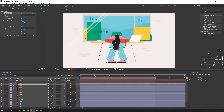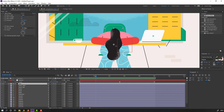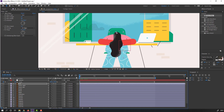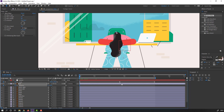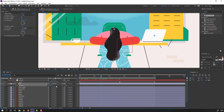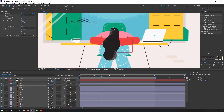Select this layer again, go to the pan-behind tool, and move the anchor point to the top. Then go to the first second, press R to make a rotation keyframe, go to here and change the rotation like this.